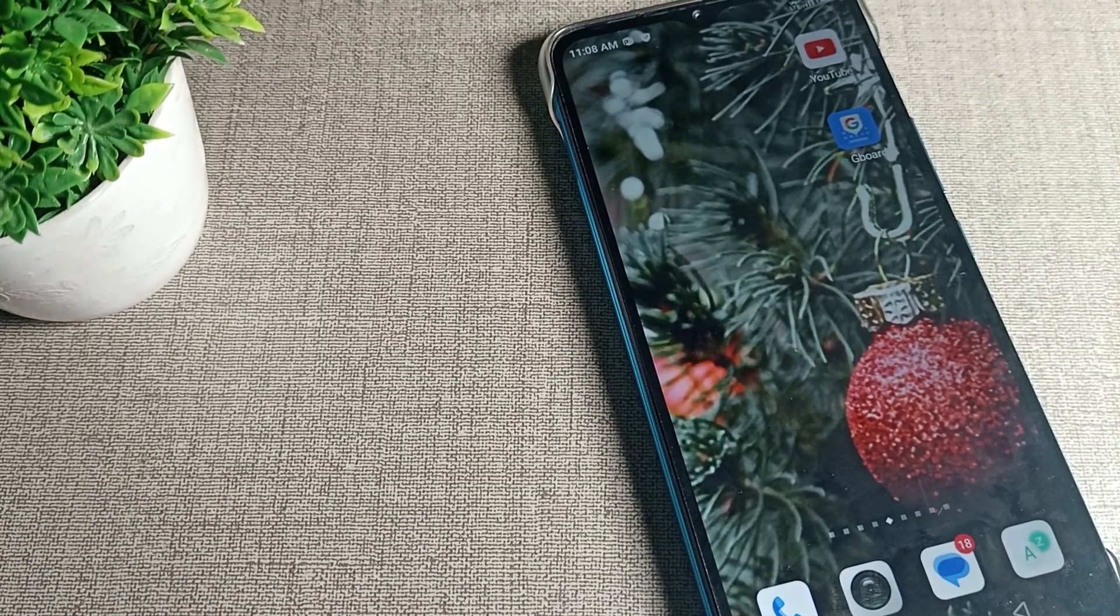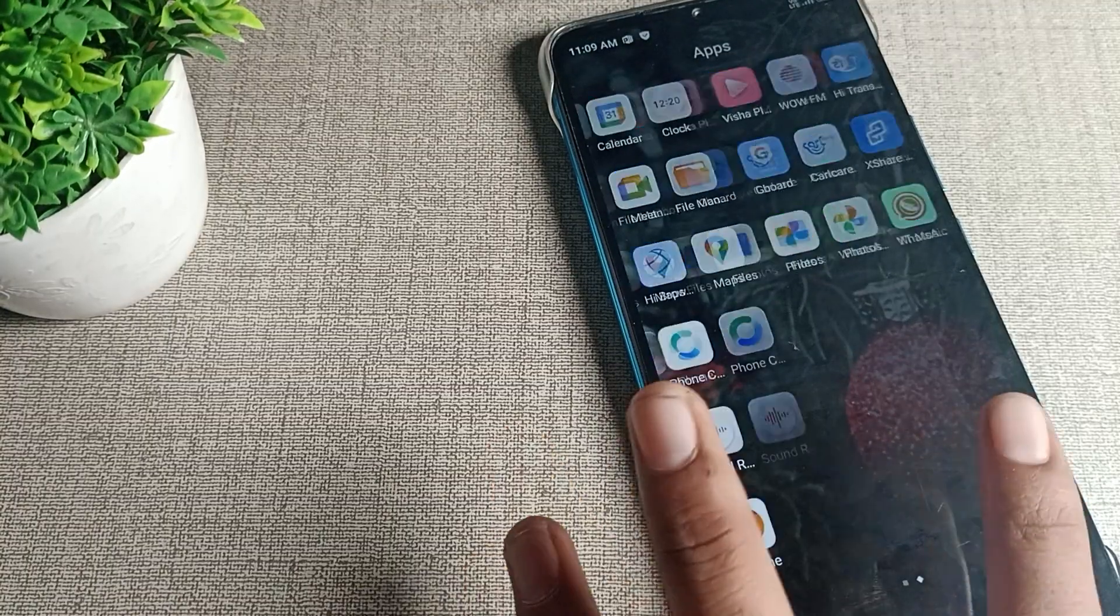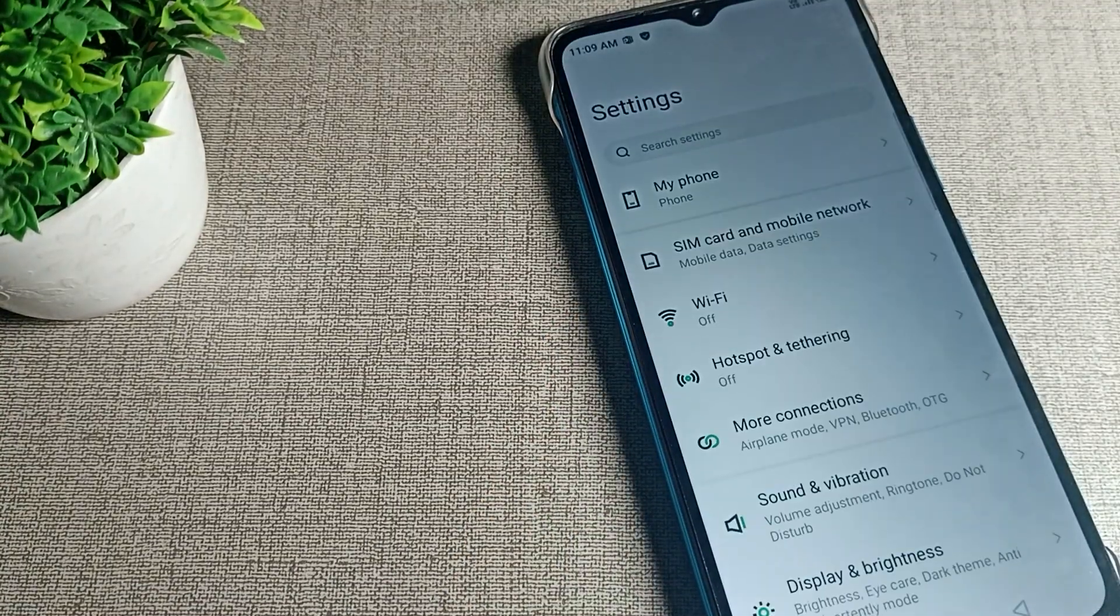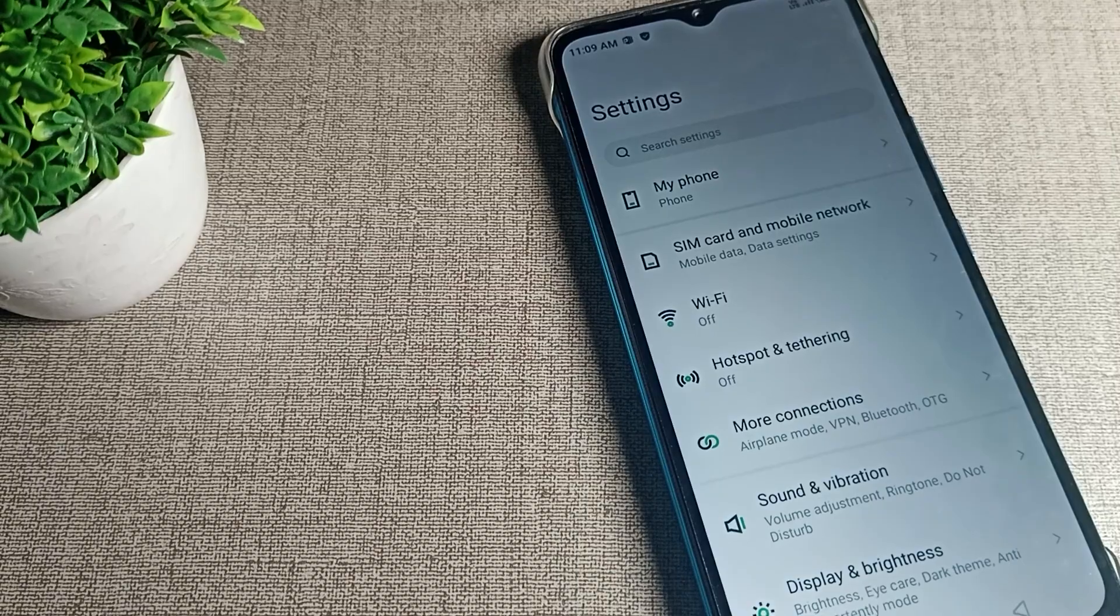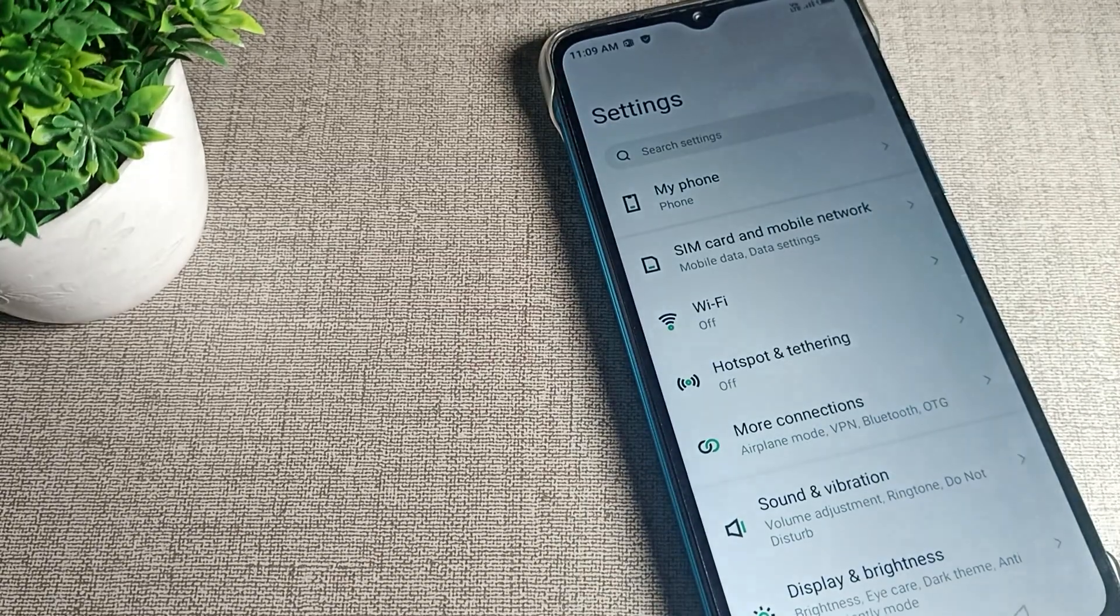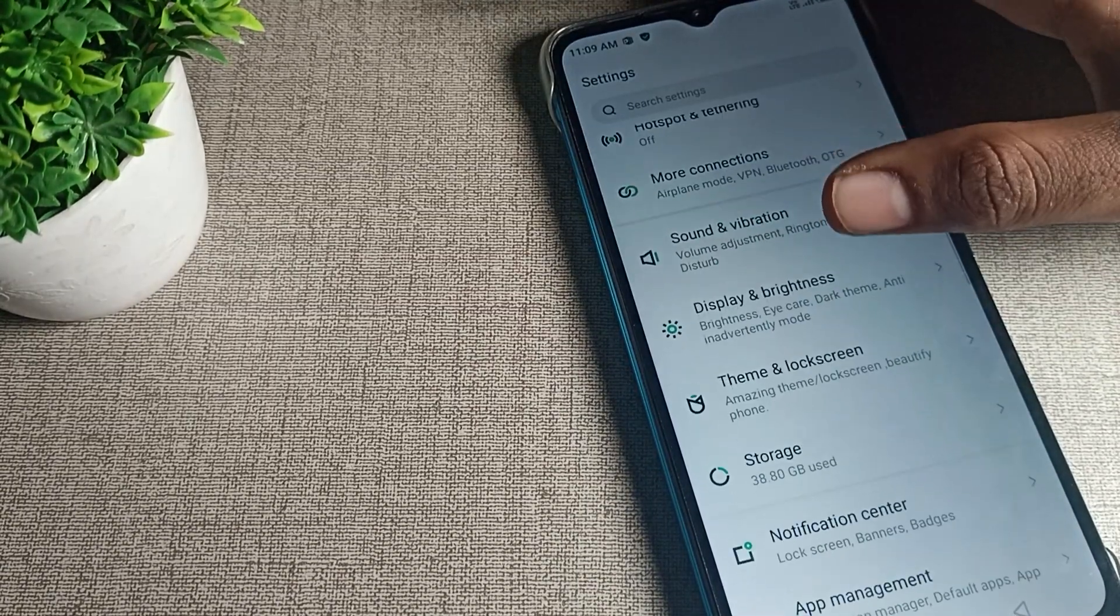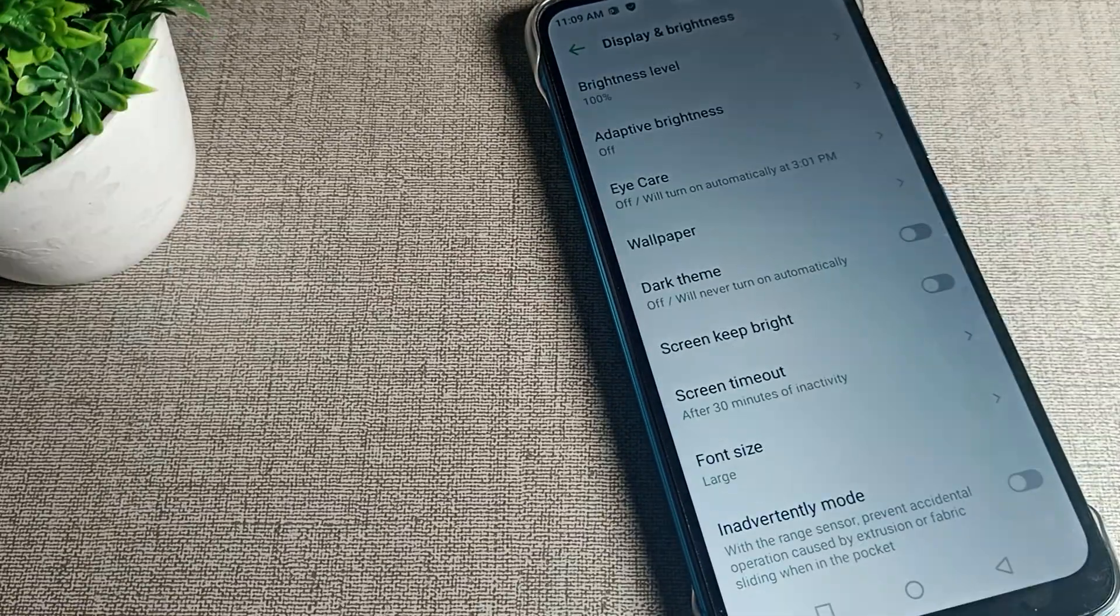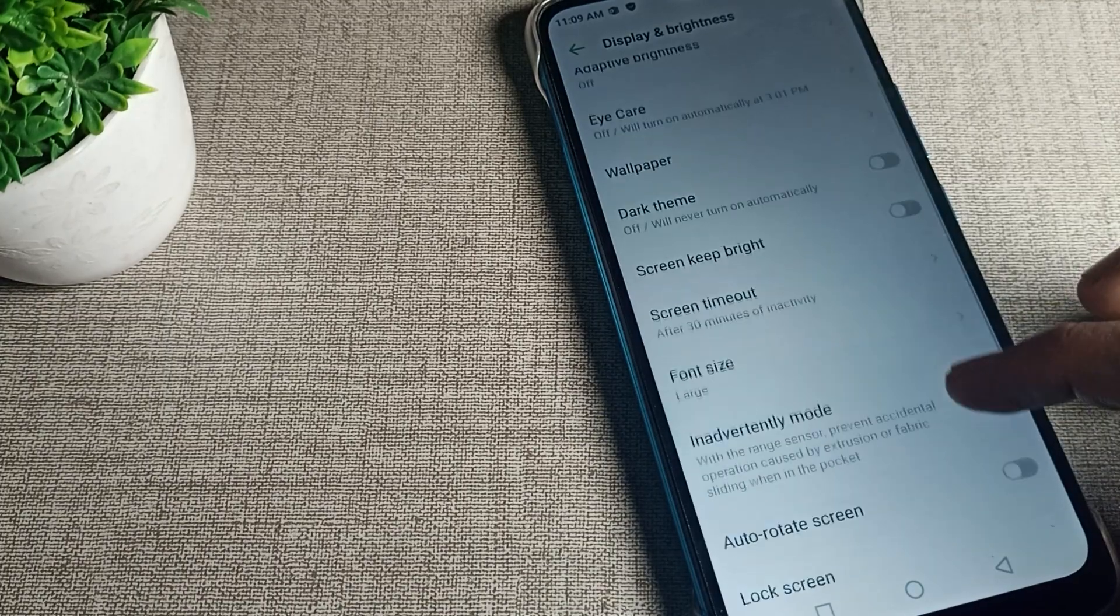I will show you how to do this. First, open your phone settings. After opening your phone settings, scroll down and click on Display and Brightness.